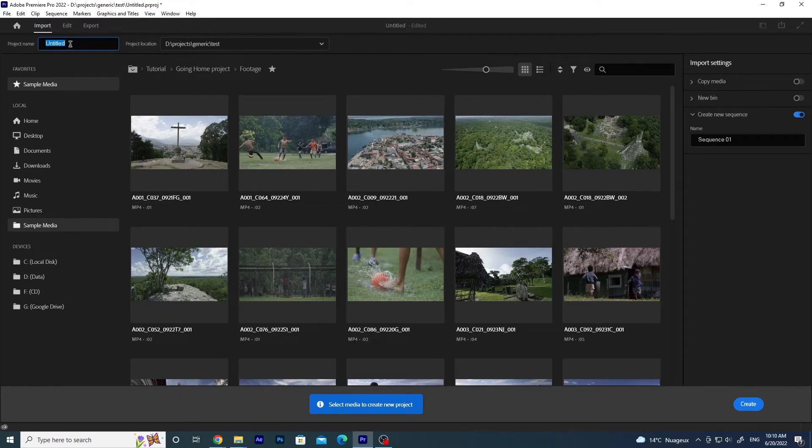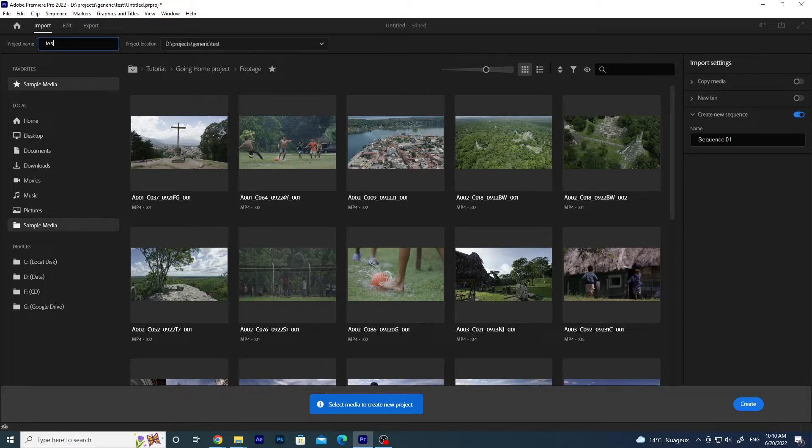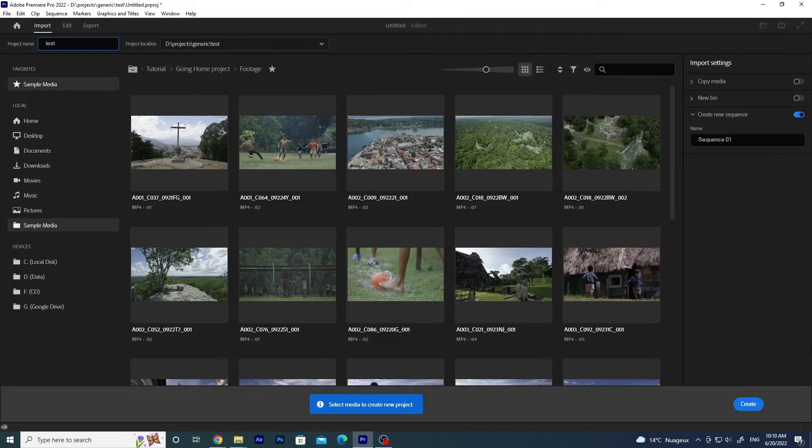With that, on the top left corner you will have to choose a project name, call it whatever you like, and then a project location. After that, click on Create on the bottom right corner.